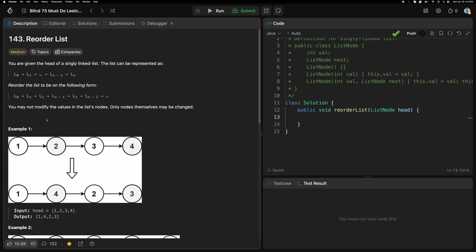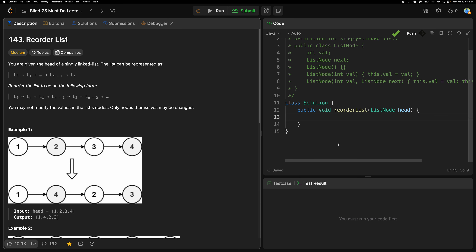We need to rearrange or reorder the linked list such that L0 starts first, and the end of the list comes next. So if we have 1, the end is 4, so 4 comes next, then 2, then the second from last which is 3. So for [1,2,3,4] we get [1,4,2,3]. Let's take the example: we have 1, then 2, then 3, then 4.